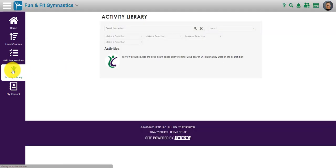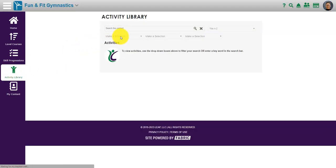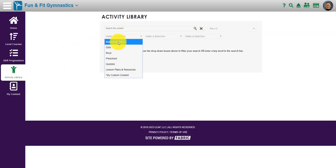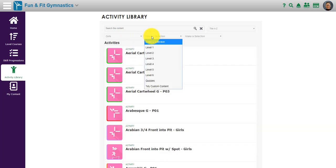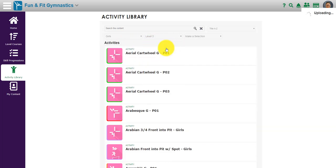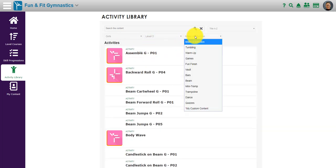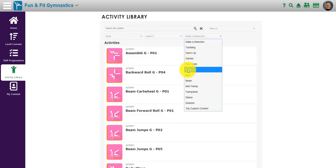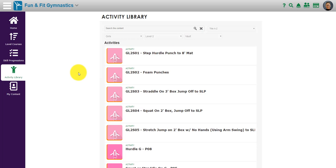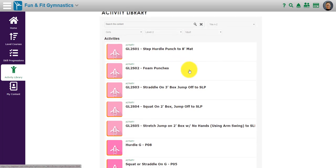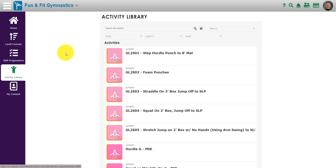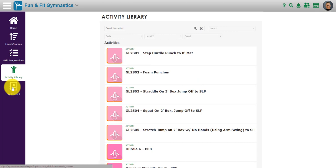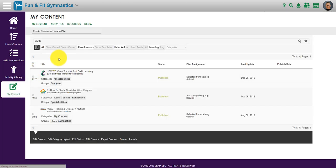The activity library allows you to pick something specific. I would like to see girls level 2 vault skills, and you could simply look at it like that, or you can start to create your own content if you wish.